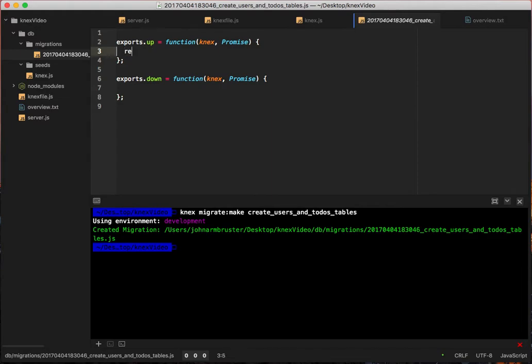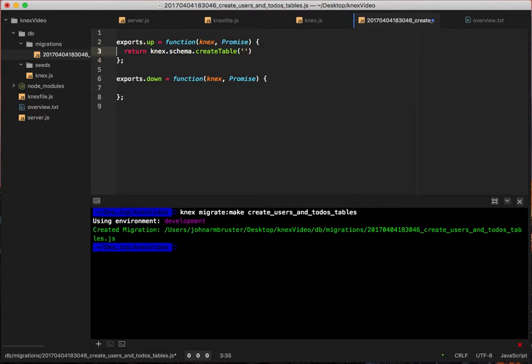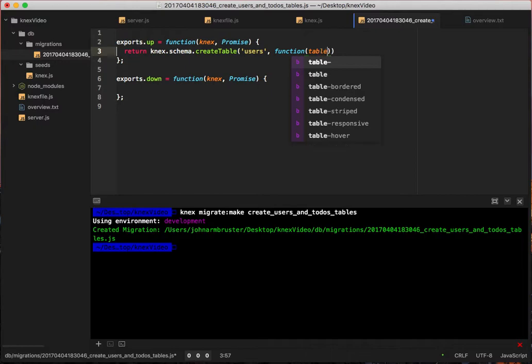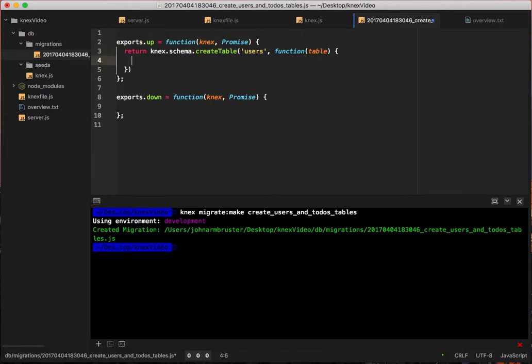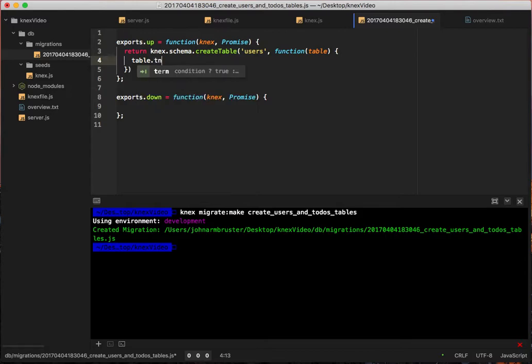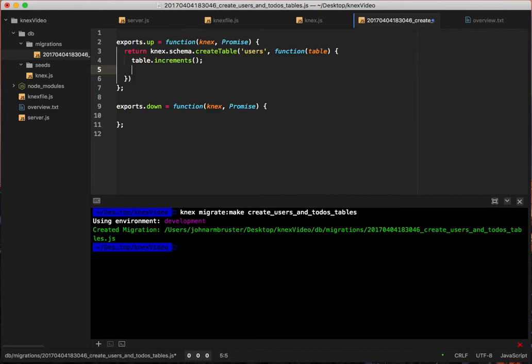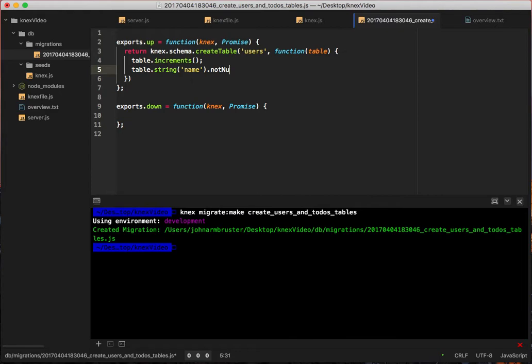We're going to say return knex.schema.create table, and that takes two parameters. The first parameter is the name of the table, so we're going to call this table users, and it's going to take a callback that has config stuff having to do with the table. So here now we're going to configure the table. We say table.increments, it's going to give us an ID field and it's actually going to give us a primary key constraint on there as well. Then we're going to have table.string, which is going to have a column name of name, and then we're going to make that not nullable.